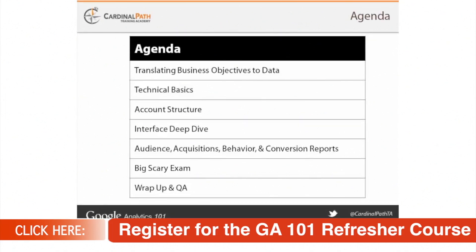We'll conclude with a big, scary exam that really isn't so big and scary, as well as a wrap-up and Q&A session. During every section of this course, all attendees are highly encouraged to ask questions. Each course is tailored to the attendees based on the questions, and we love answering your questions.